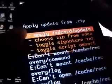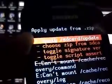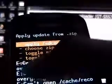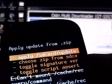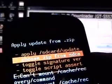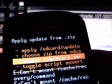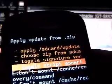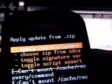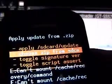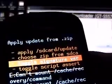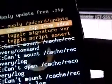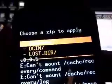Now, there are different settings. Here, the first one says apply SD card update. The second one says choose zip file from SD card, toggle signature version, and toggle script. Now let's choose zip from SD card.